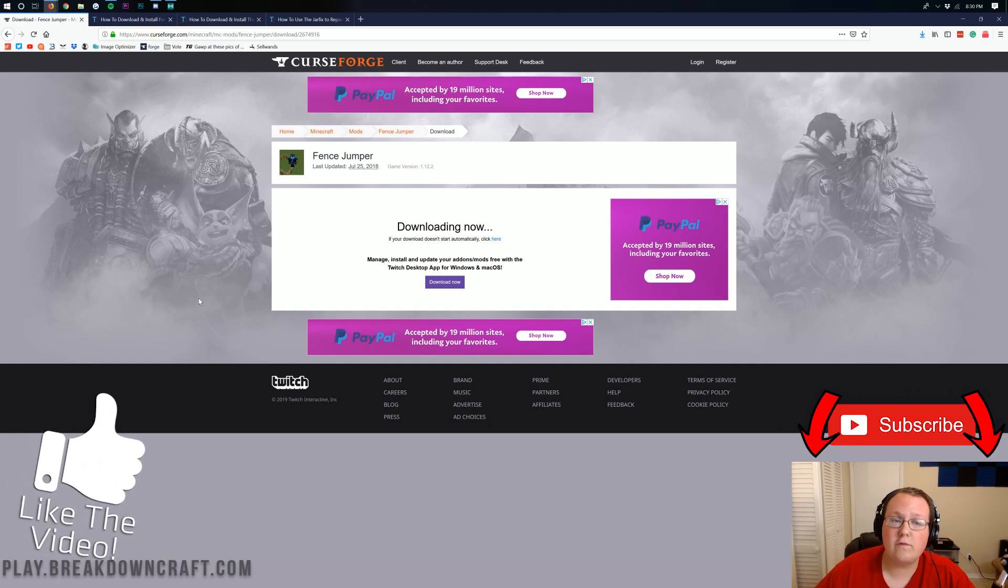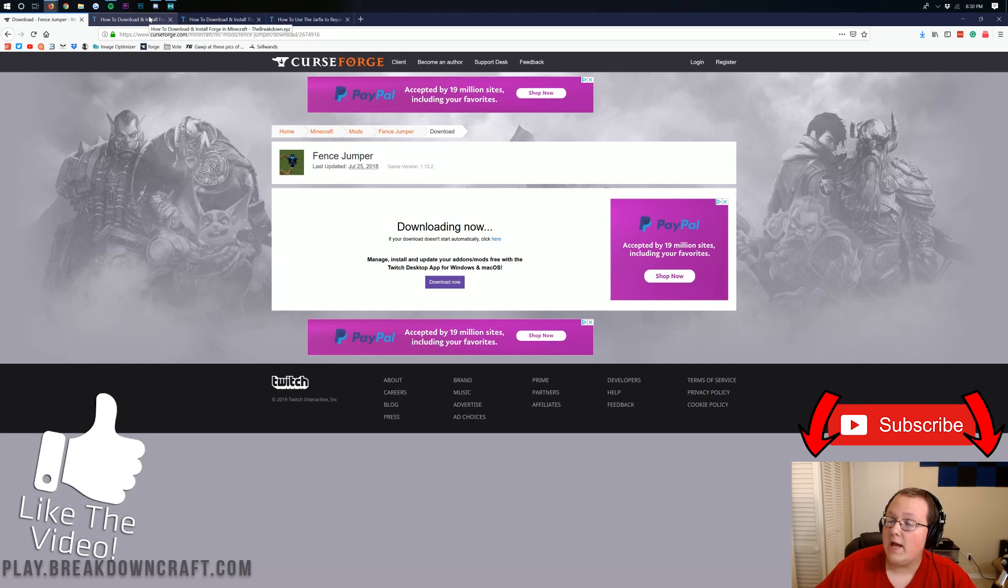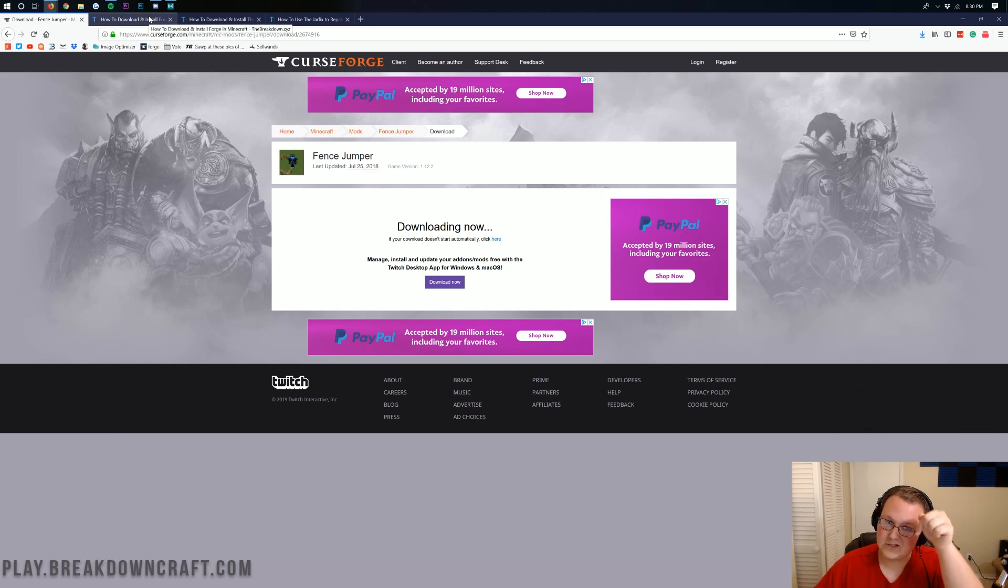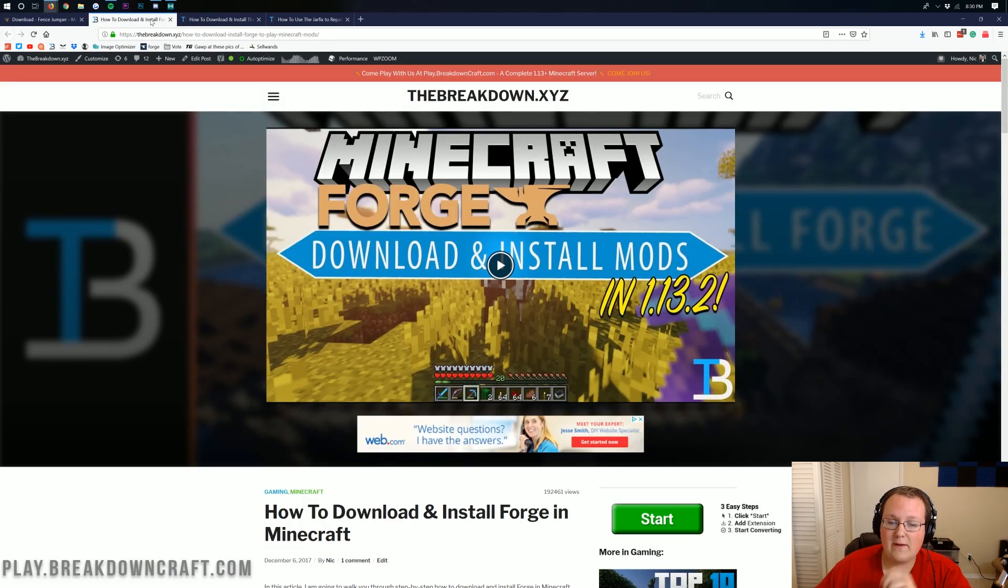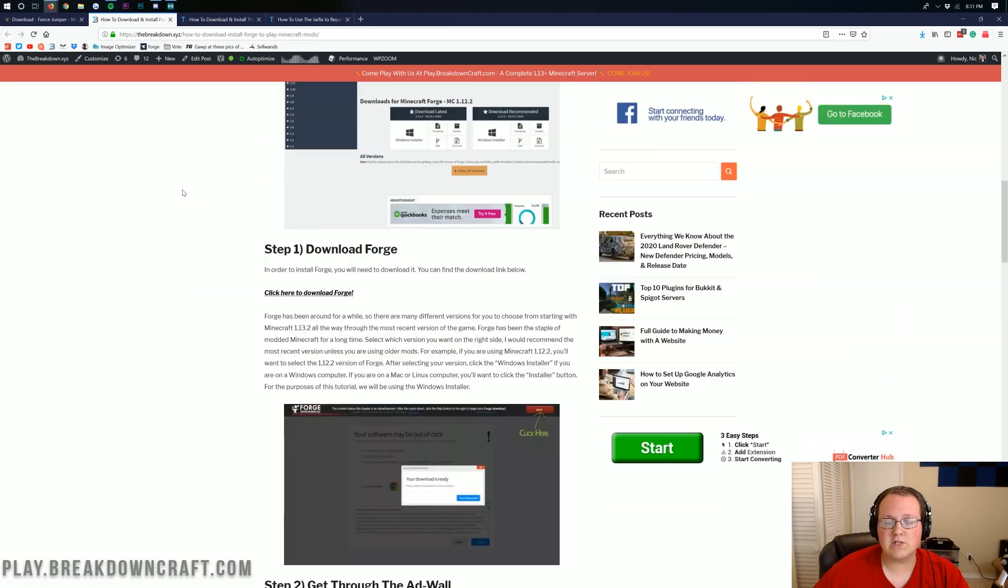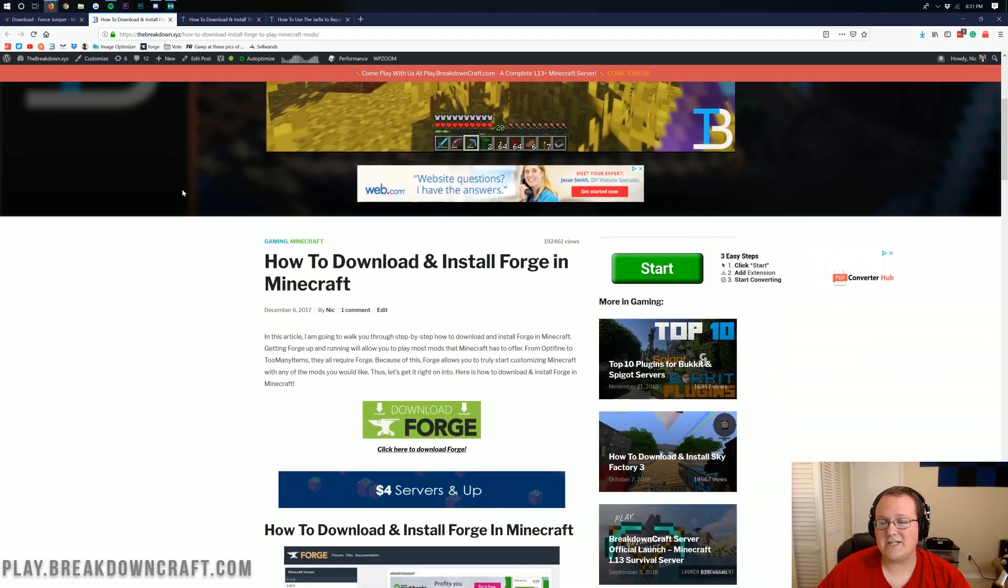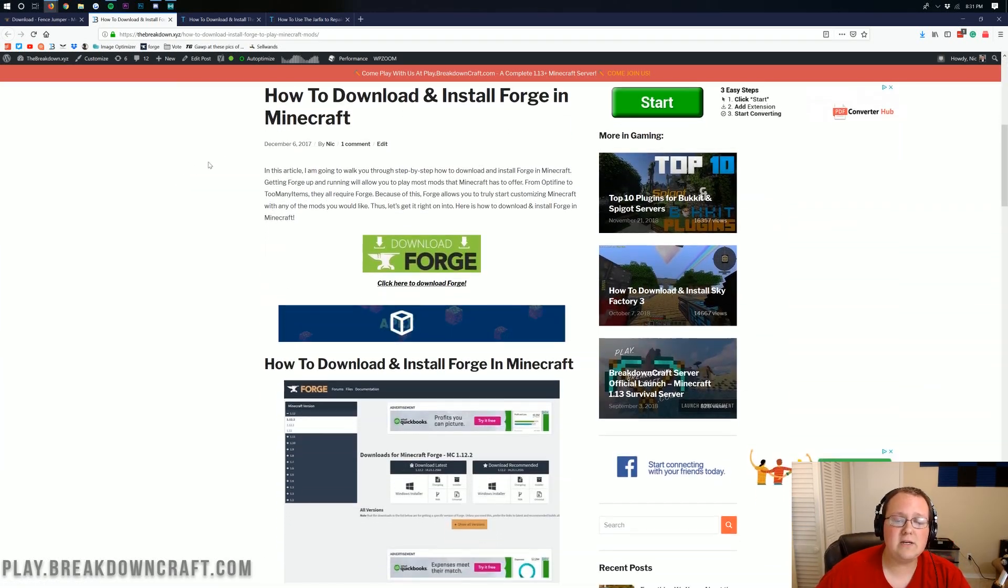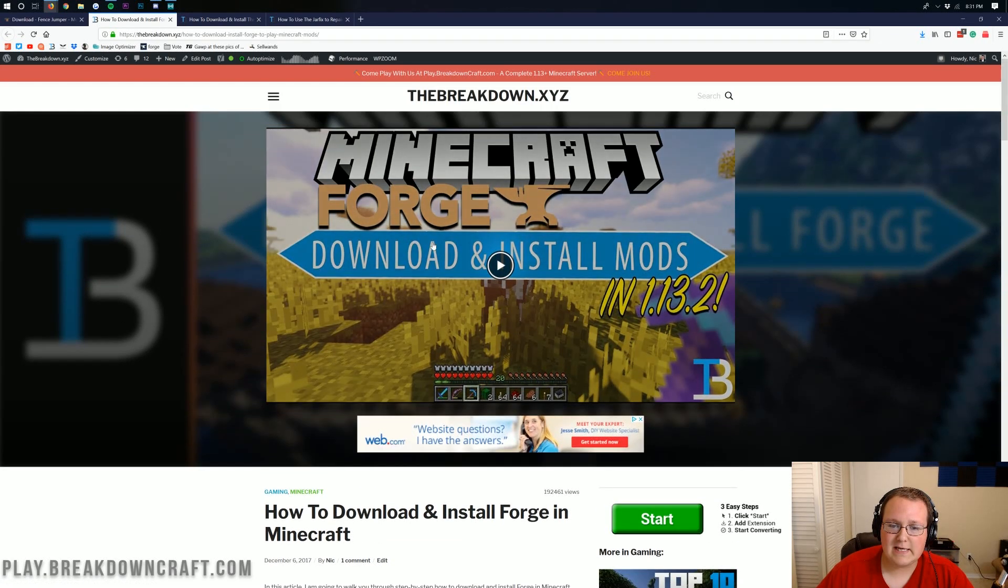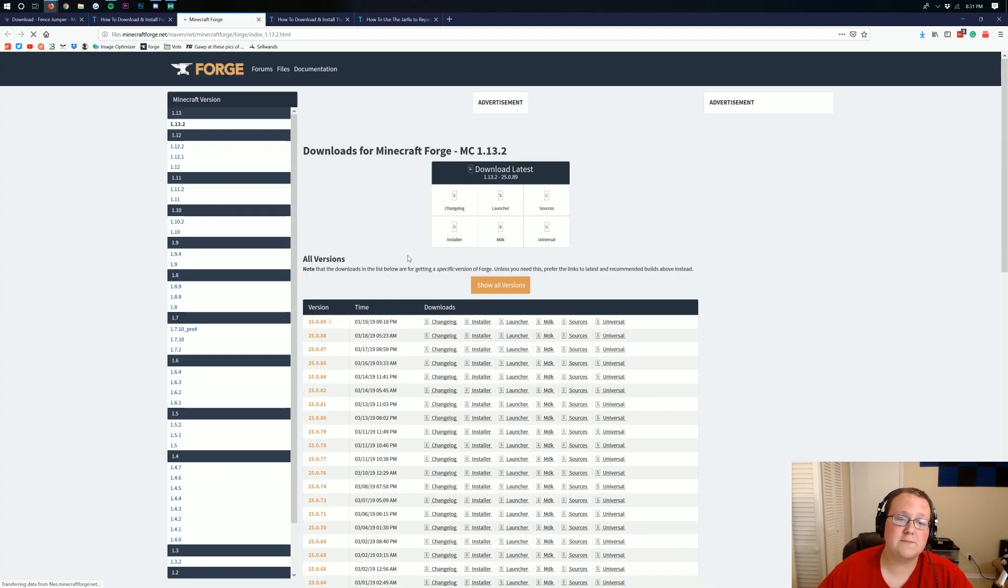And to do that, you can go to the third link in the description down below, and that will take you here. This is our in-depth tutorial on installing Forge for Minecraft 1.13.2. However, all you need to do is click on this green download button right here in the center of the screen. You see that green download button? Click on that green download Forge button.